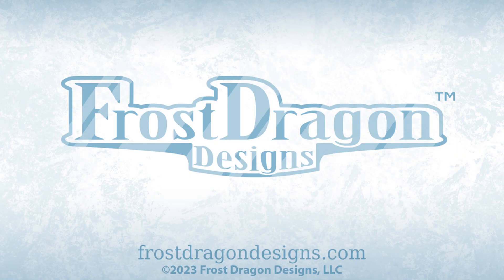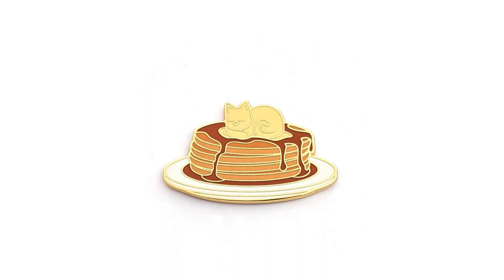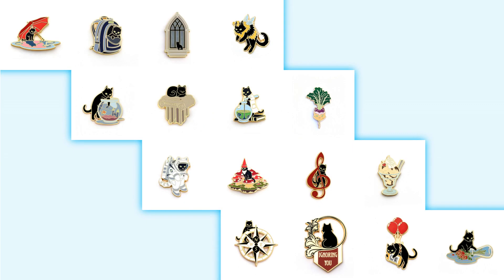Hello! This is Joshua for Frost Dragon Designs, and today I'd like to talk to you about my Pancake Buttercat Hard Enamel Pin. This is design number 17 for my Cute Cat Pin Club.